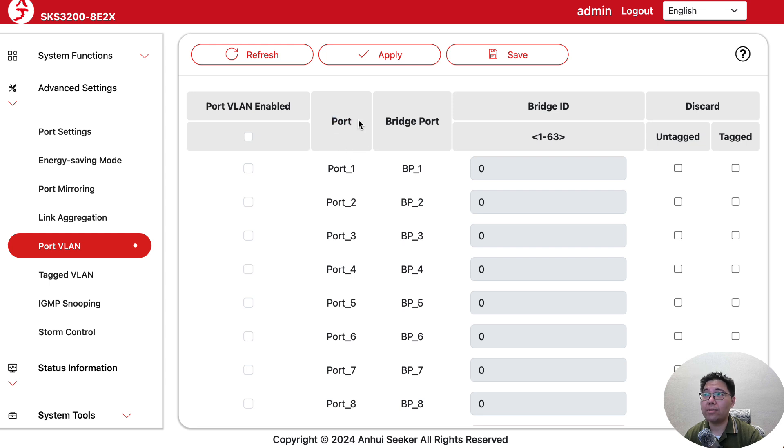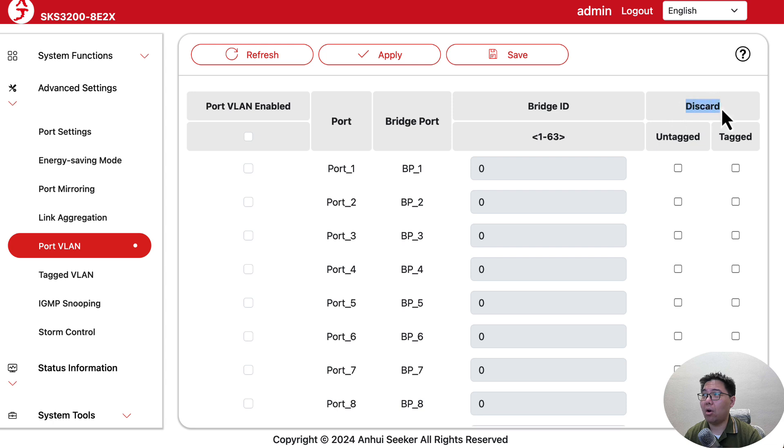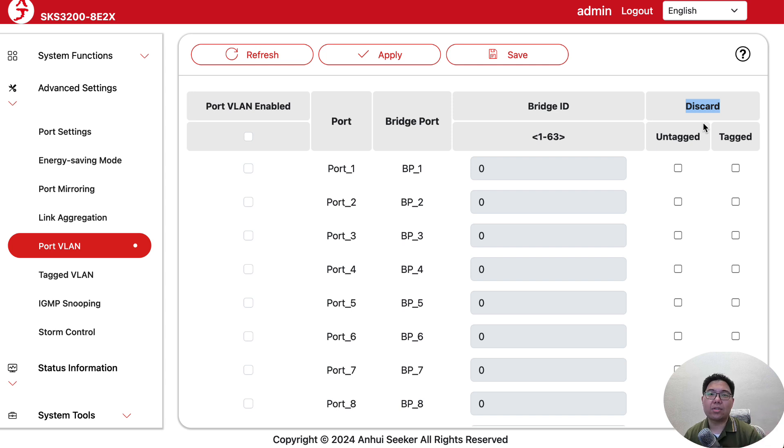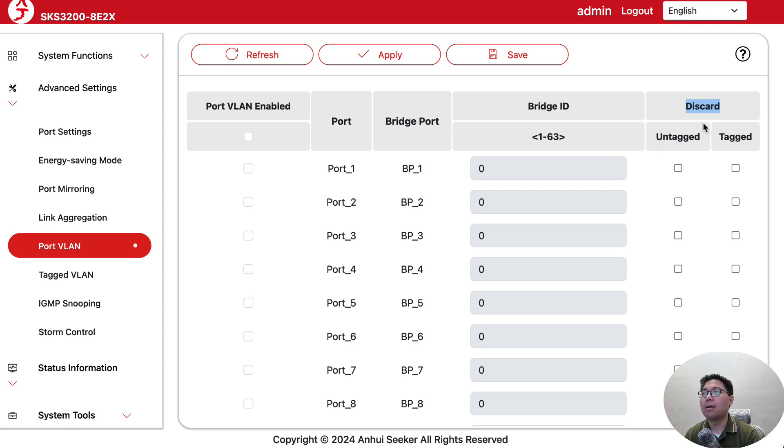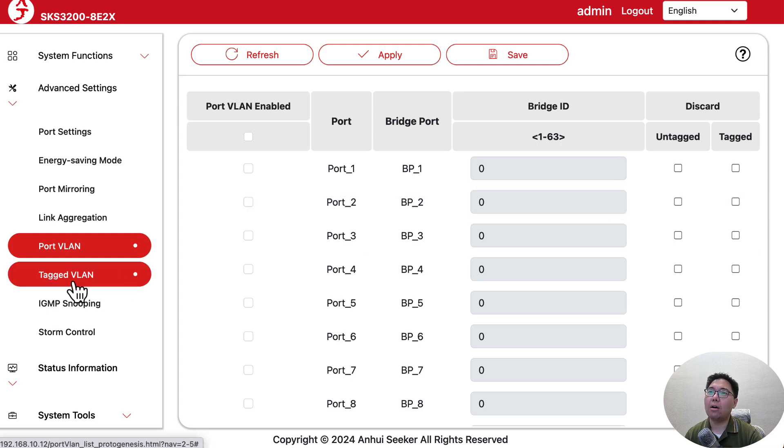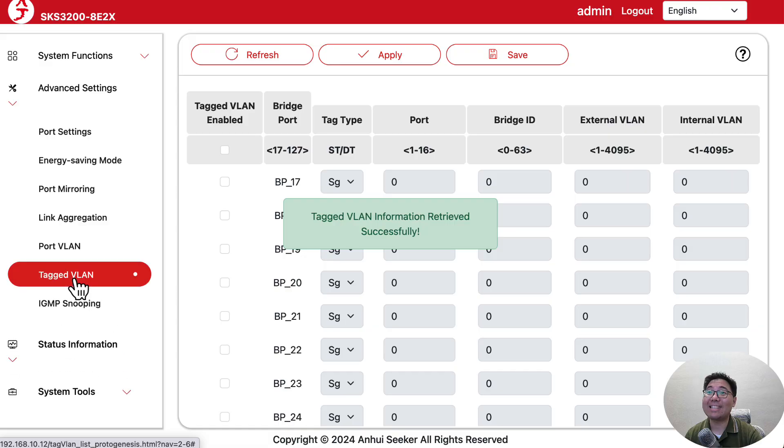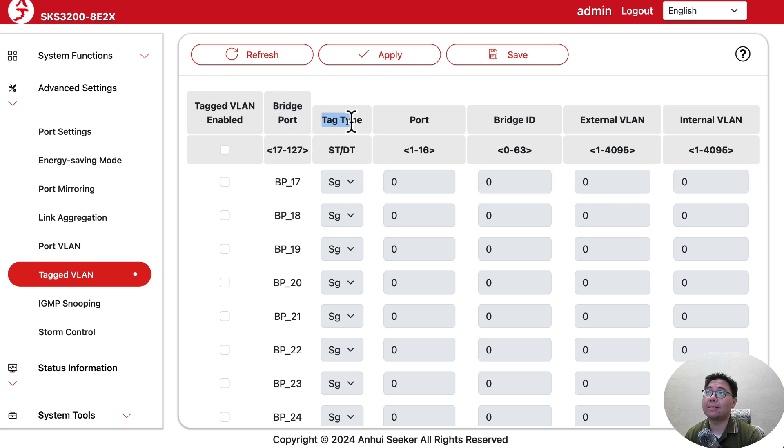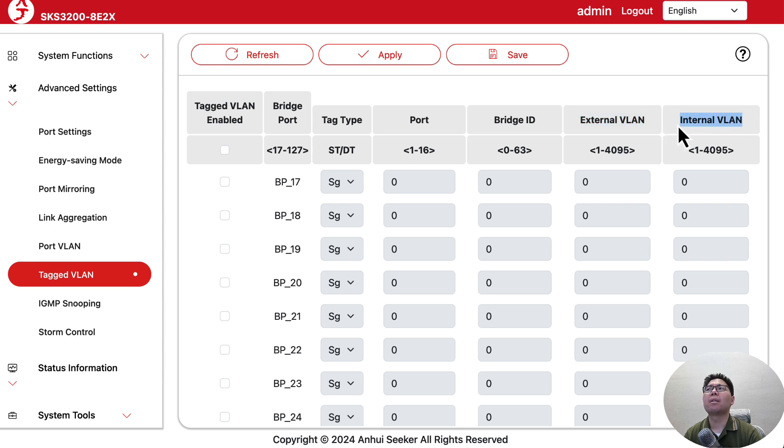As we can see, it's quite different. Here we see port, bridge port, bridge ID, and discard, untag, tag - that makes sense. The most common way of configuring VLANs is tag/untag or the Cisco way with access and trunk. This is quite different. They also have tagged VLAN with bridge port, tag type, port, bridge ID, external VLAN, internal VLAN.